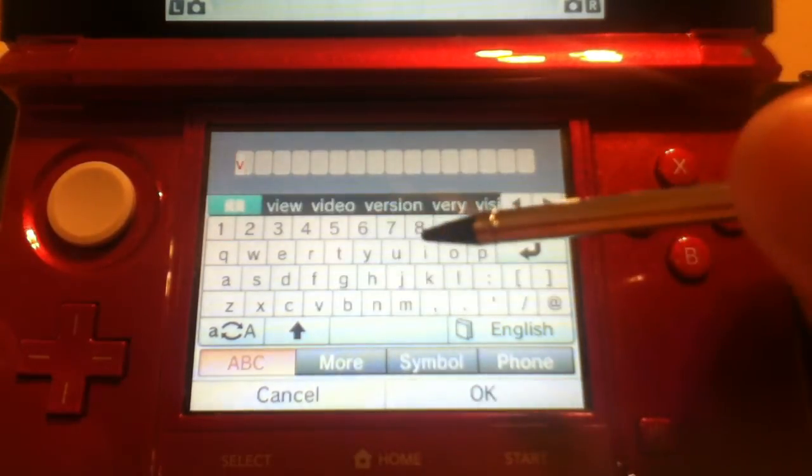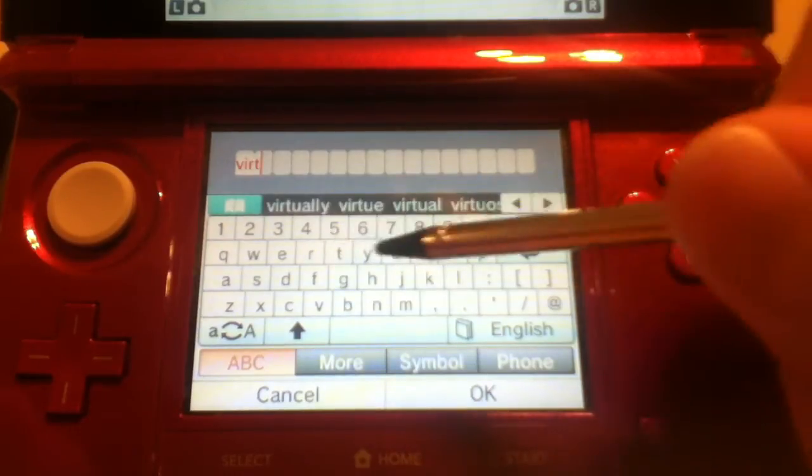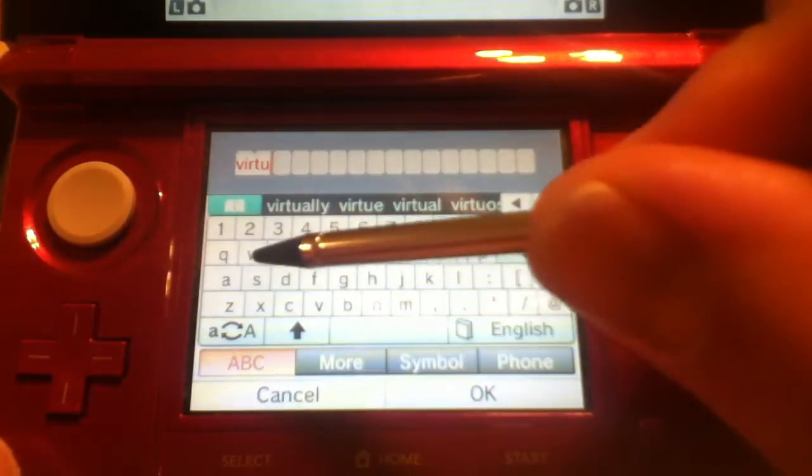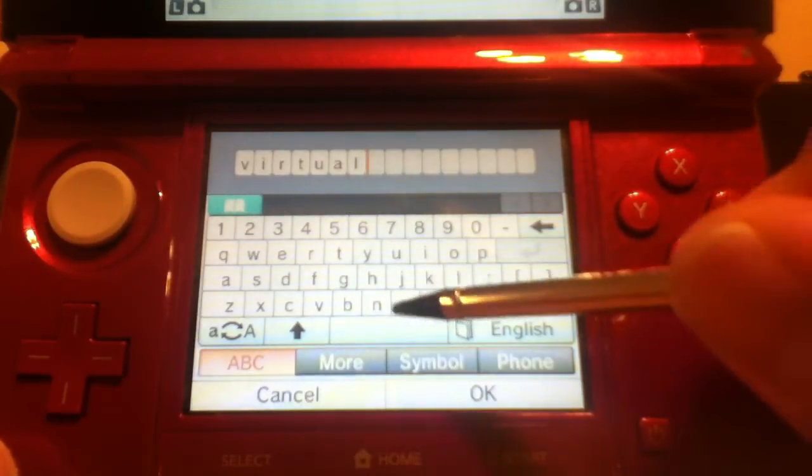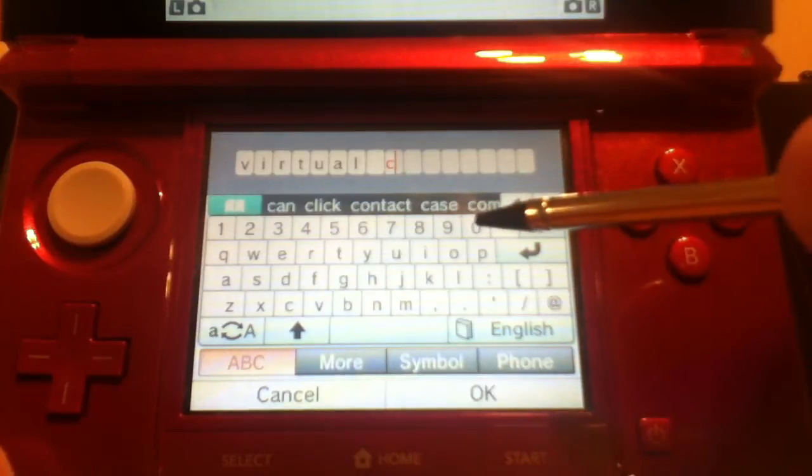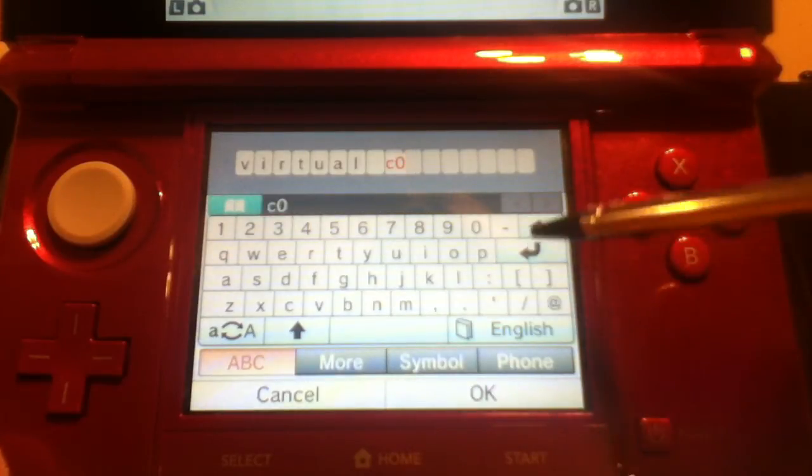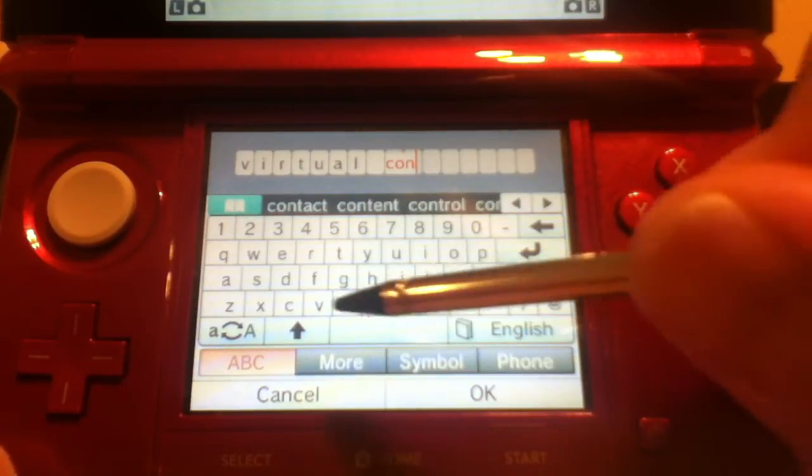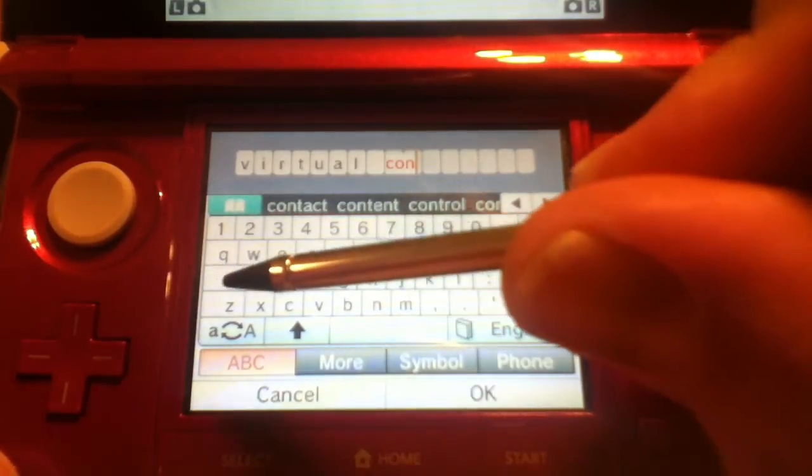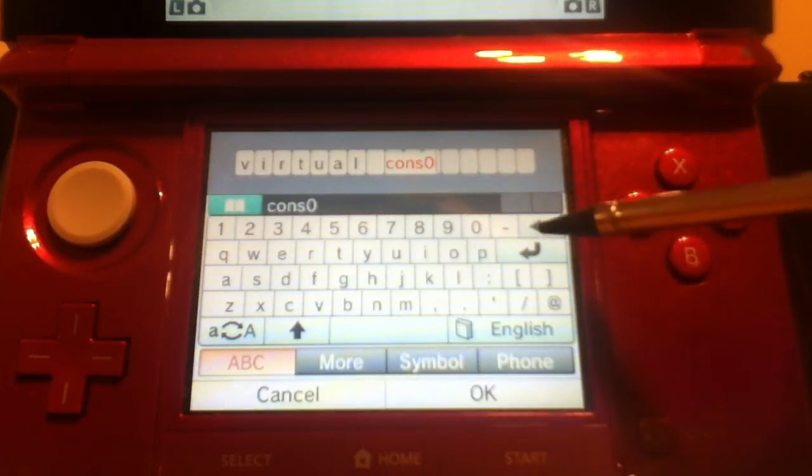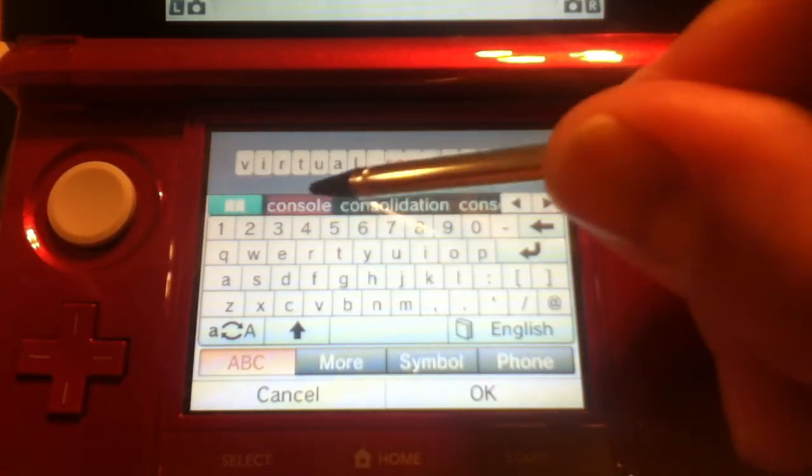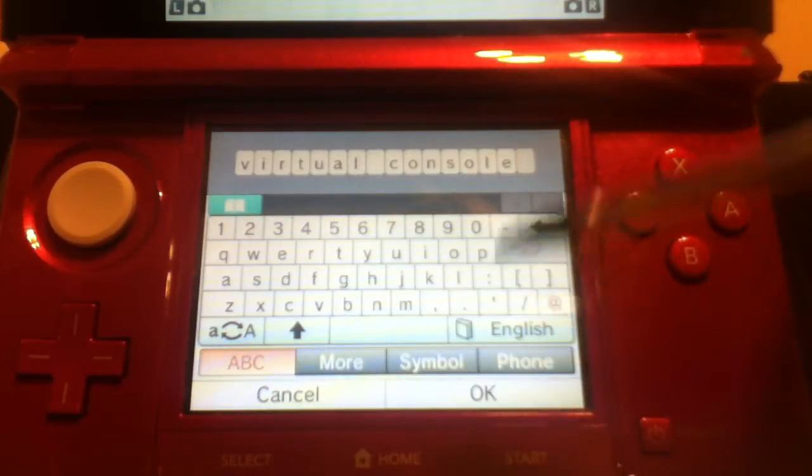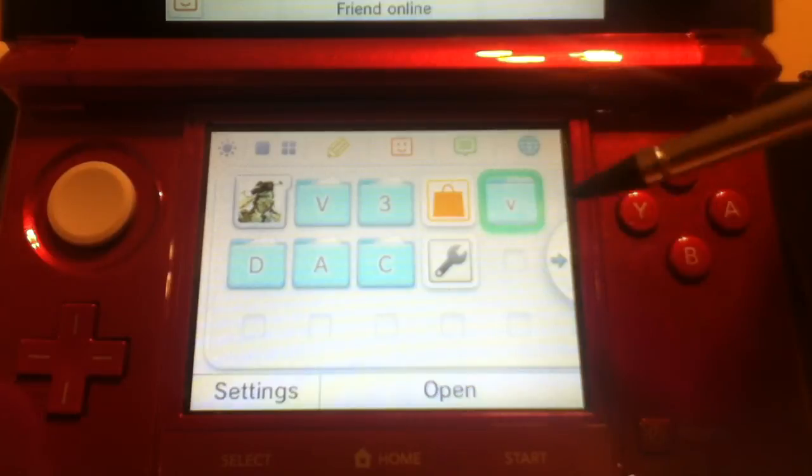So if you want virtual console games, you name it to virtual, and you can actually select that, and then con. Close but no cigar. Oh, it's telling me something. Virtual console. Alright, there you go. And then do that and hit OK.